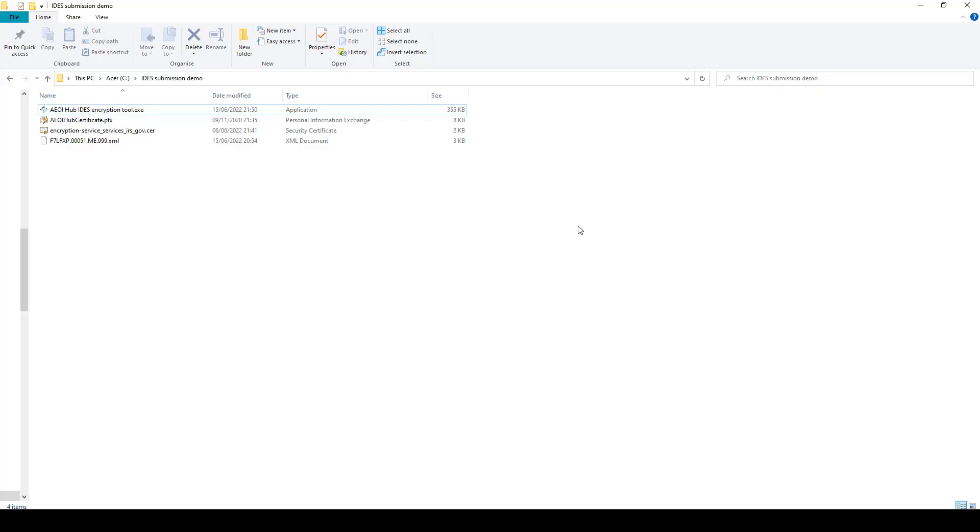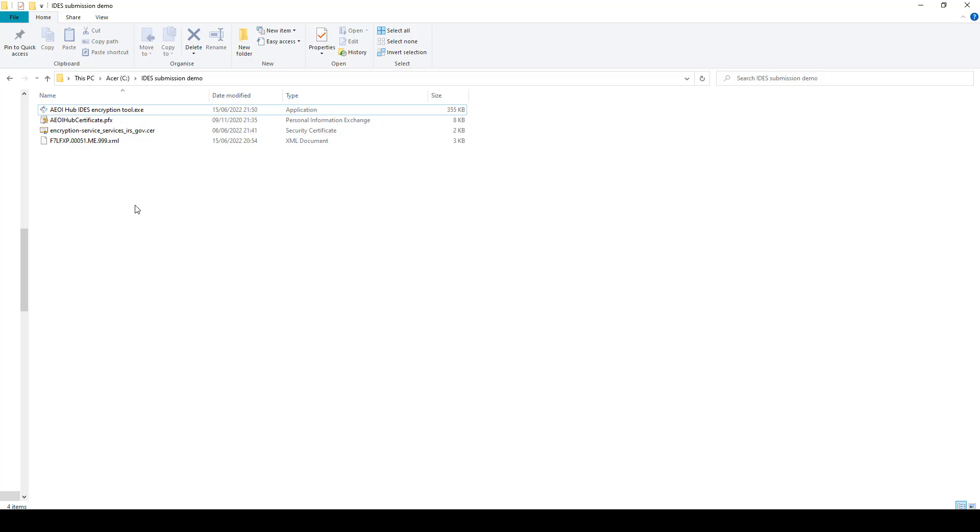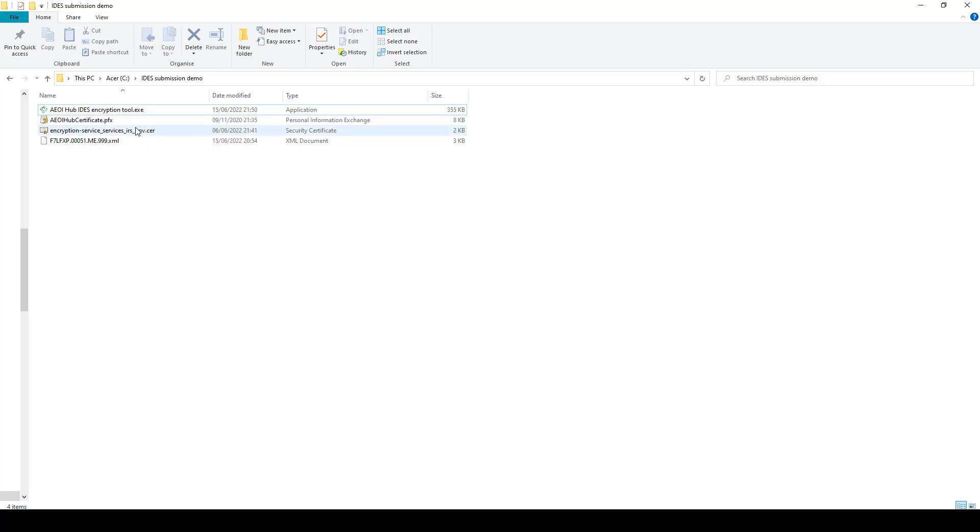Before you get started, you need three key things. You need your XML file that's been prepared for the FATCA report, which you may have prepared using AEOI Hub. You need the encryption certificate that you've registered with IDES. And you need the public certificate, public key for the IRS.